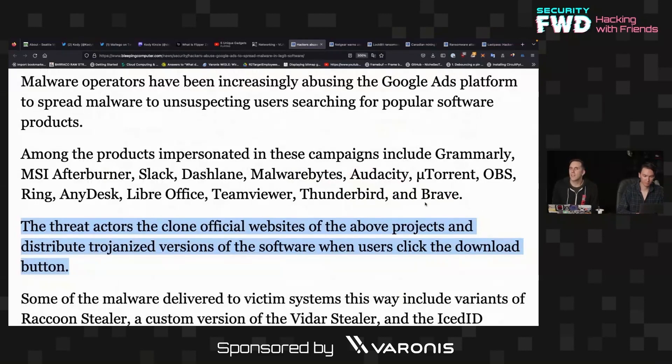Now Brave Browser — I think I've actually observed this in the wild, where I've seen advertisements for Brave, clicked on them, and thought, this doesn't look like a legit URL. Like, why would it be something like dot tribe? I've always been curious what was going on there, but it looks like this is what was happening the whole time.